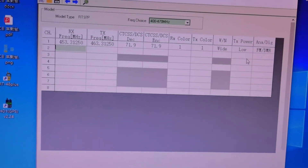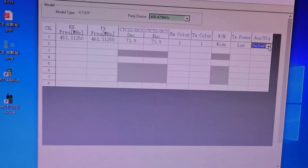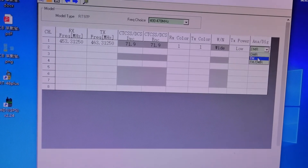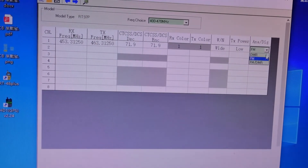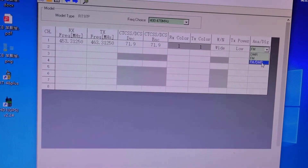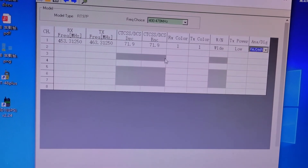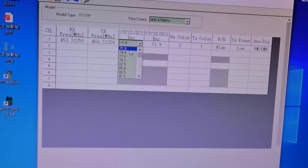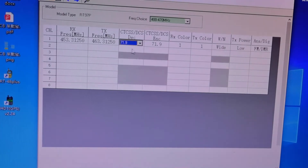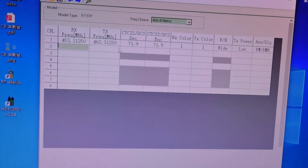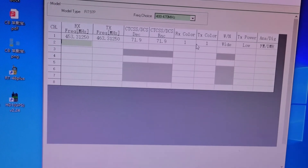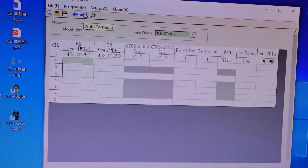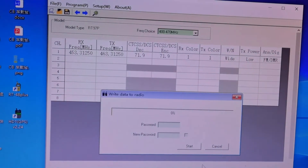In the software you can choose DMR mode, FM mode, or FM and DMR together. This setting here is the CTCSS for analog mode and the color code for DMR mode. Write the configuration to the repeater.